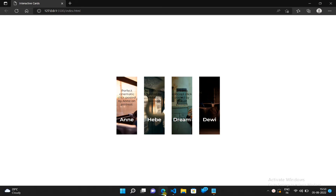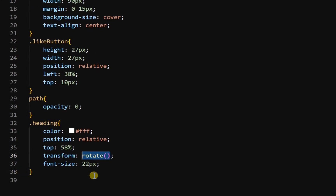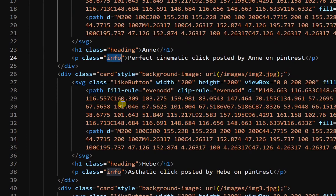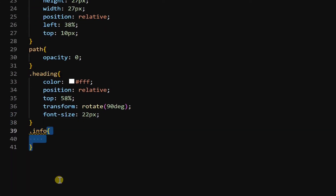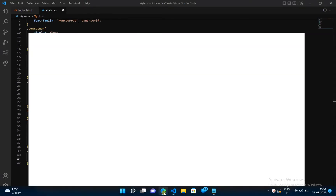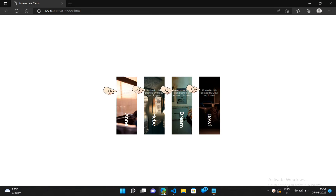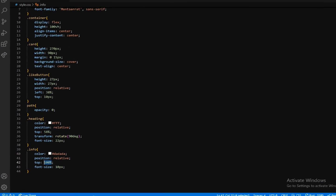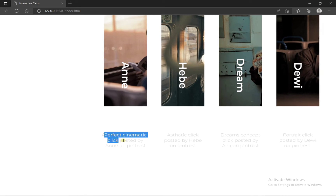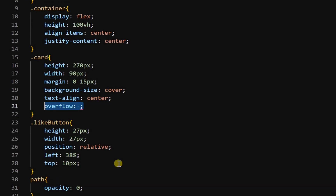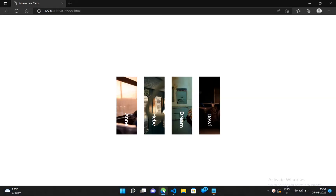Now we have to set all these headings vertically. Inside the heading class, add transform rotate 90 degrees. All headings are now set vertically. Now let's change color and size of the paragraphs — get the info class in CSS, add color with a hash code and font-size 10 pixels. Color and font size are set. Now let's bring these paragraphs into view — inside the info class, add position relative and top 100%. Then inside the card class, add overflow hidden. All paragraphs are now invisible.